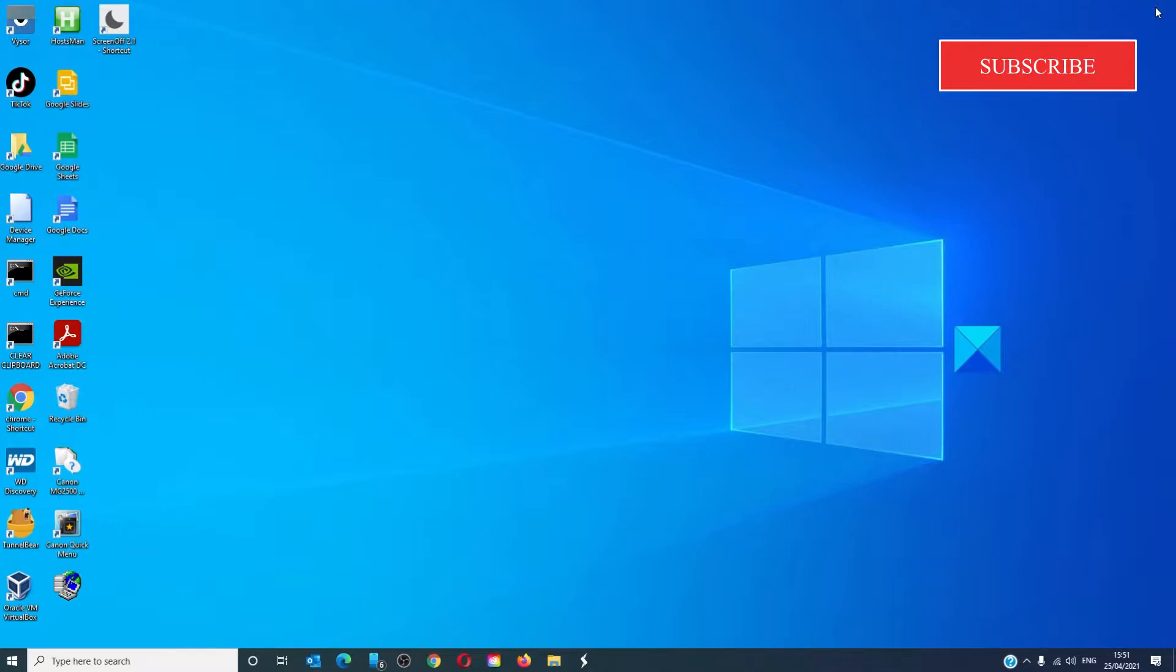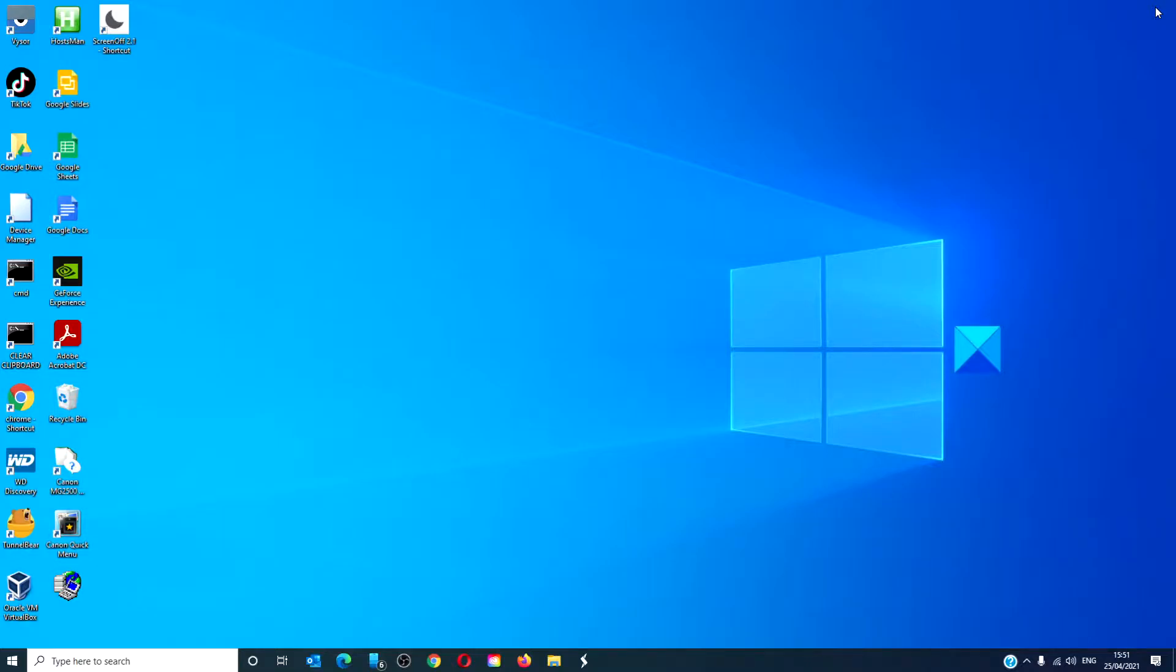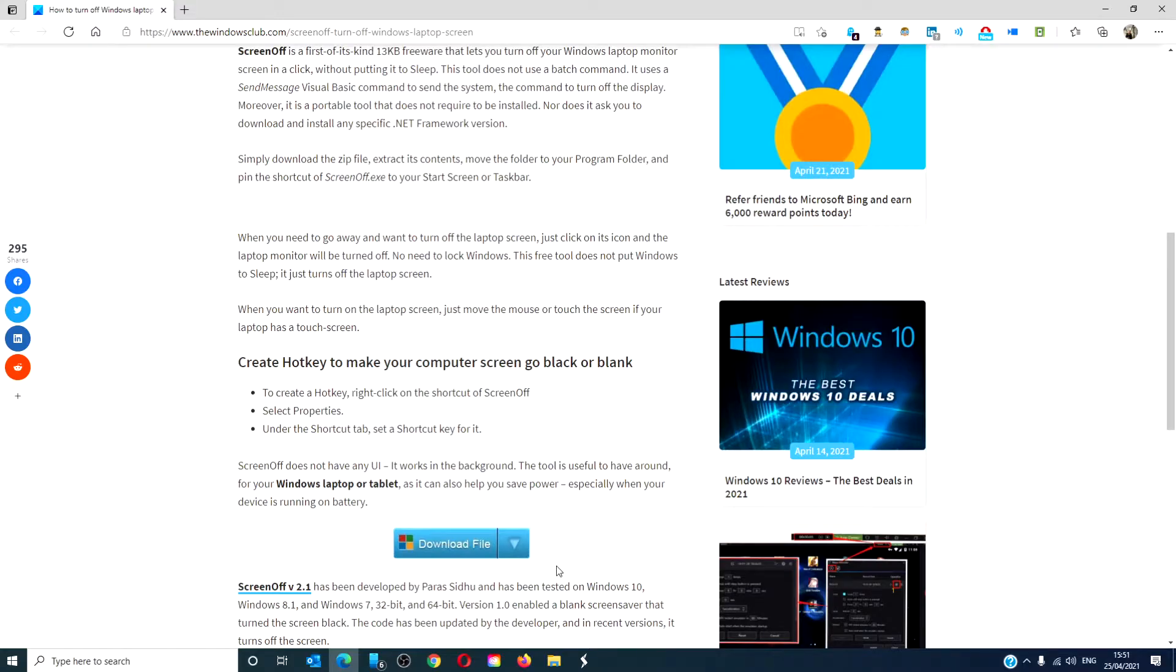ScreenOff is a Windows Club freeware app that has been tested on Windows 7, 8.1, and 10, including the 32 and 64-bit systems. The nice thing about this app is that it doesn't have any UI. It just works in the background.